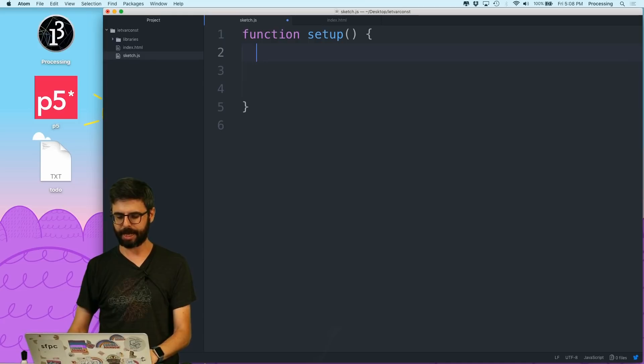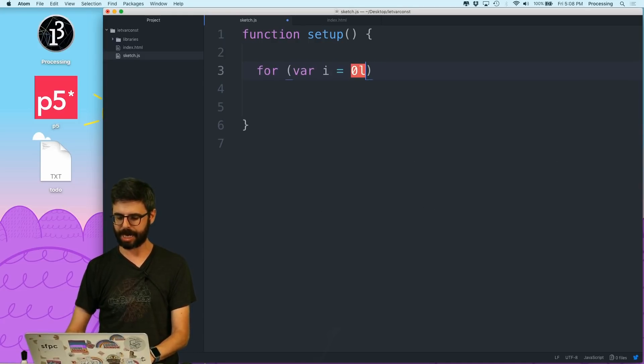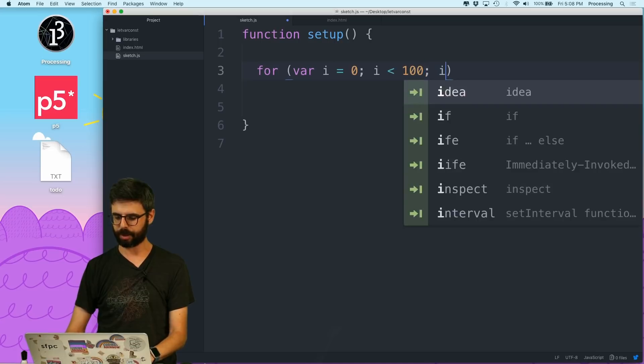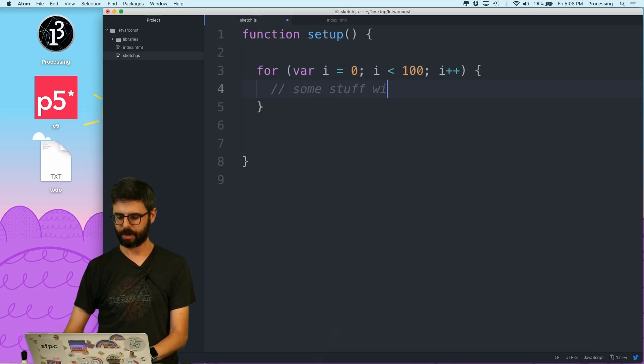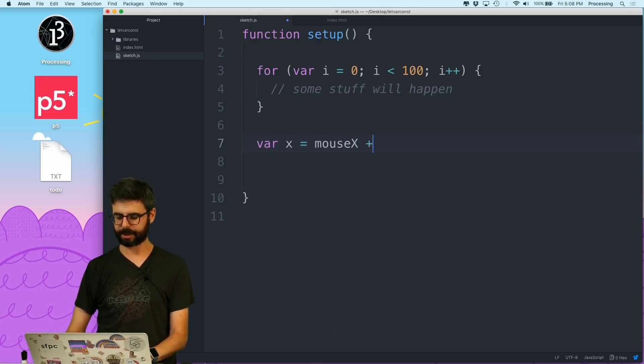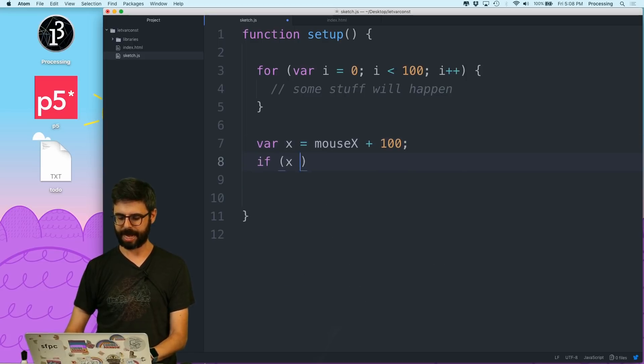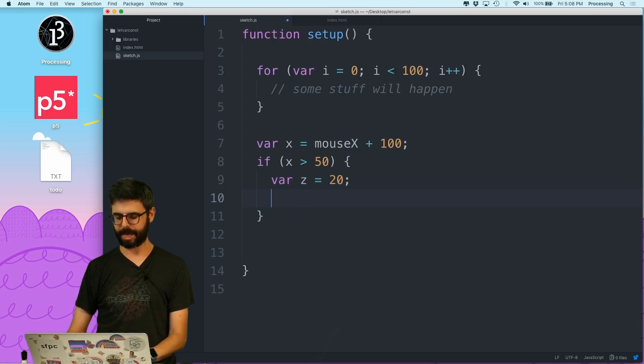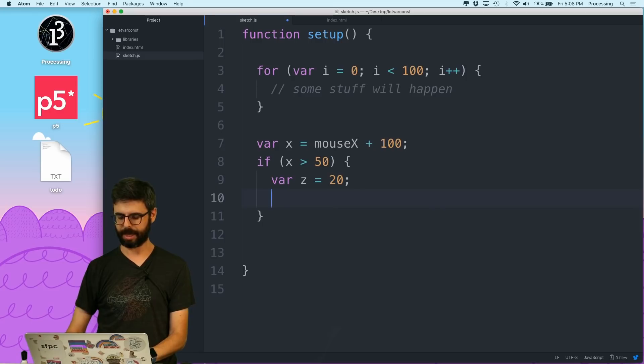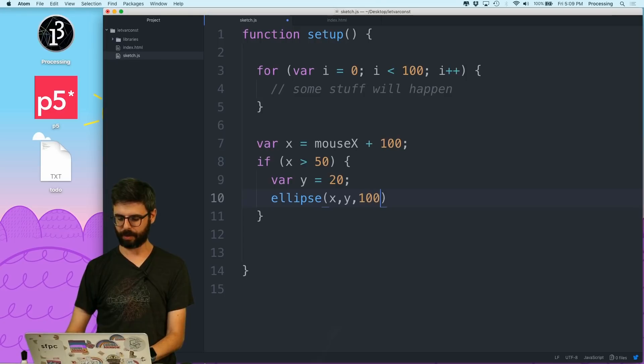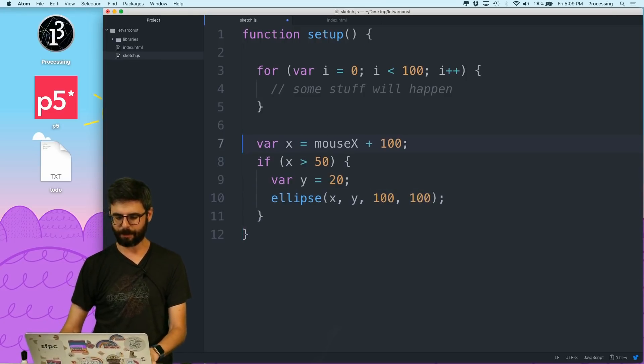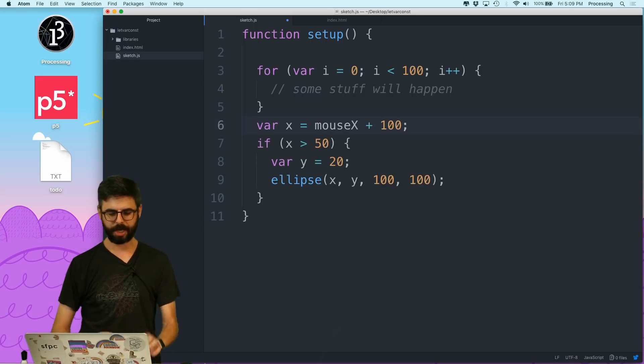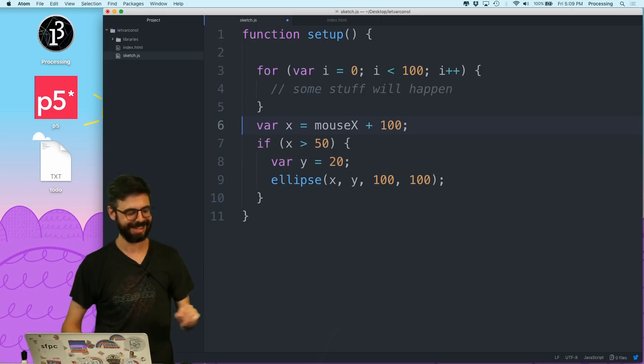I'm going to say for var, I'm going to use var, i equals 0, i is less than 100, i plus plus, I'm going to write a loop. And some stuff will happen here. And then I'm going to say var x equals mouse x plus 100. And then I'm going to say if x is greater than 50, then var z equals 20, and then draw an ellipse, you know, whatever, var y at x comma y 100, 100. So this is sort of nonsense code. But I'm writing this code to make a point. There is a point.